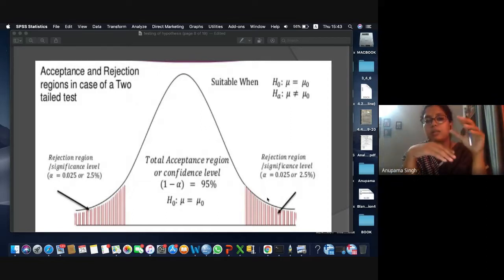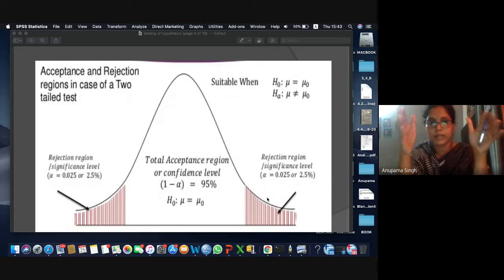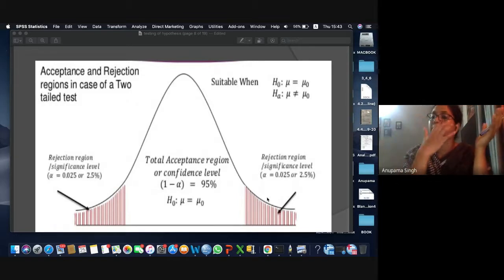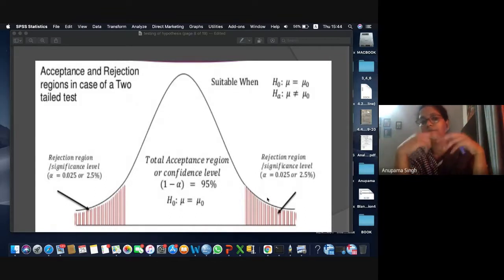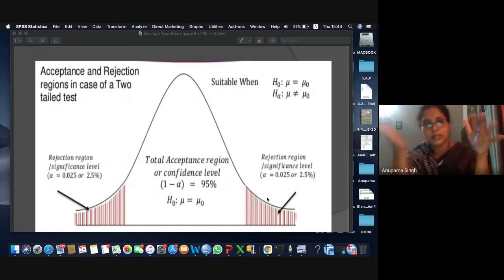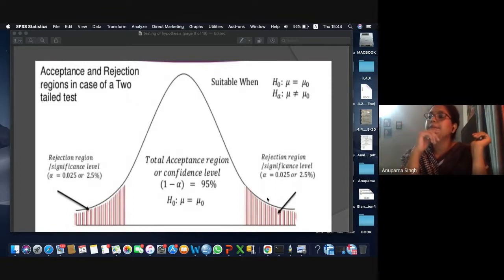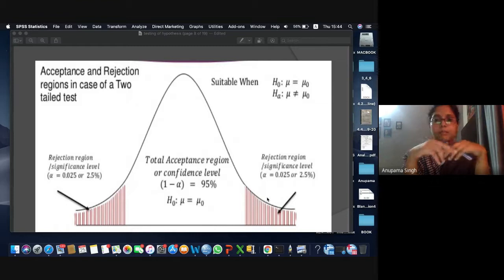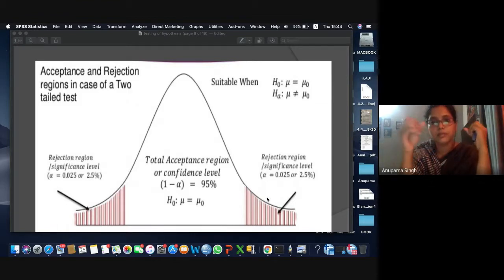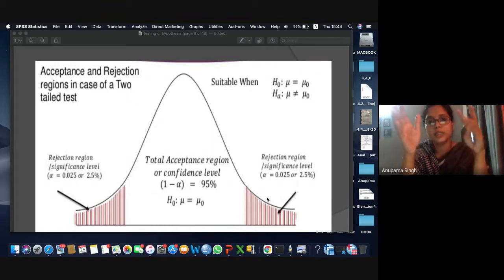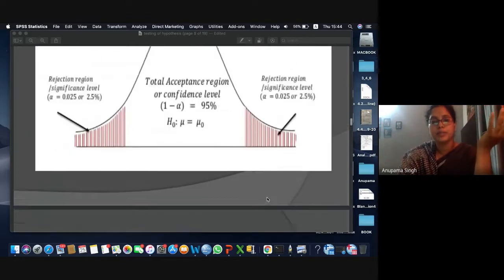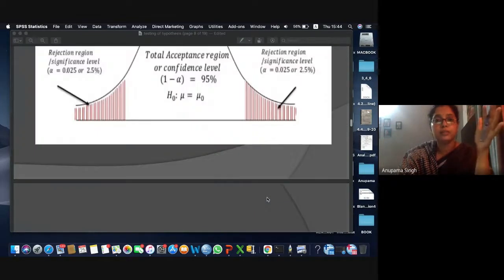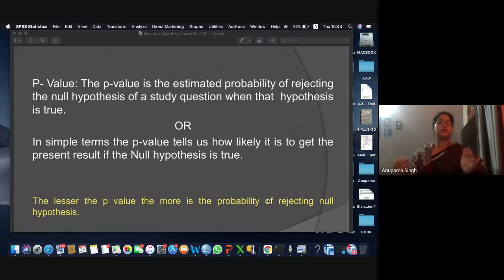In SPSS, both kinds of tests are available. The p-value given is both single-tailed and two-tailed, depending on the test. For some tests they give two-tailed values, for some they give one single-tailed value, and for some tests you can modify the level of significance. Mostly the default is 5% level of significance. The important part is that SPSS calculates the p-value.